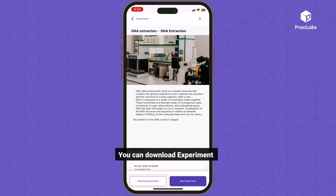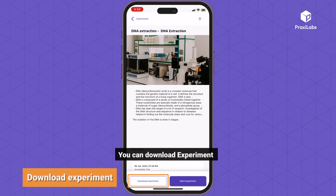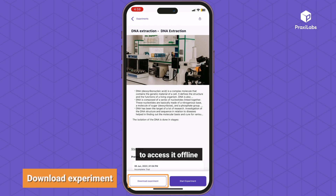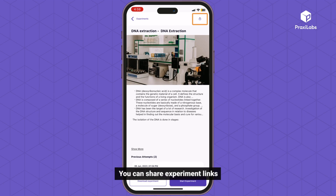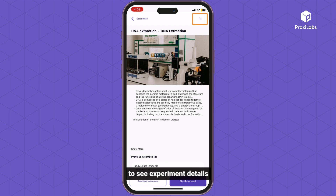You can download an experiment to access it offline. You can also share experiment links with your friends to see experiment details on the Praxa Labs website.